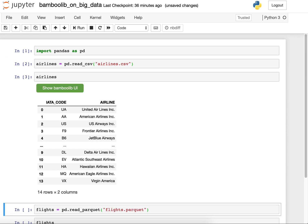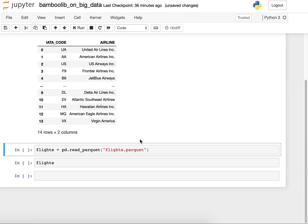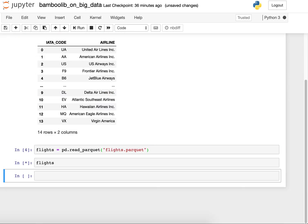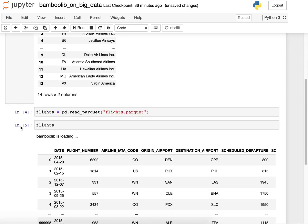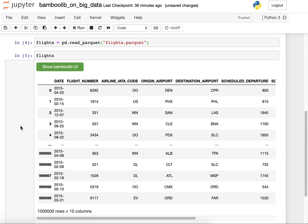First, I read some airline information with a code and a name and then I read the flights delay data set, which has one million rows.